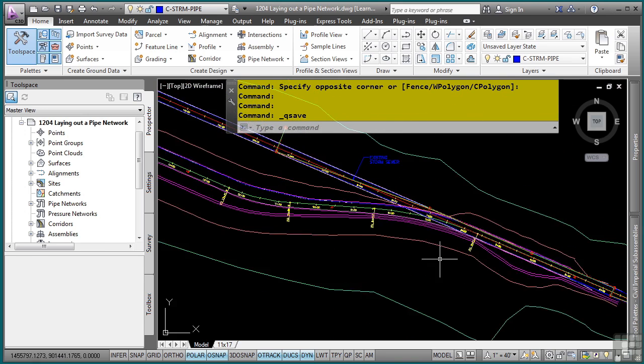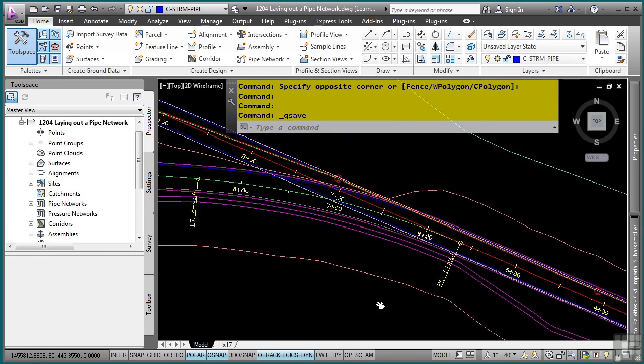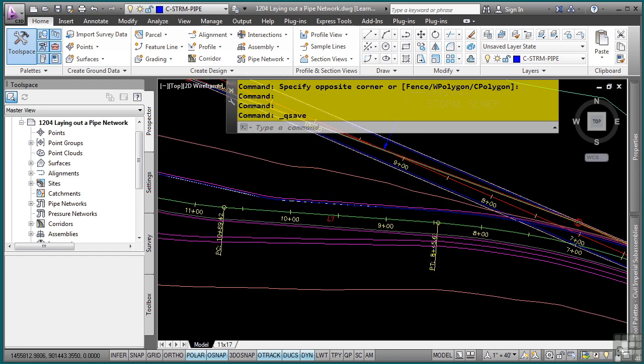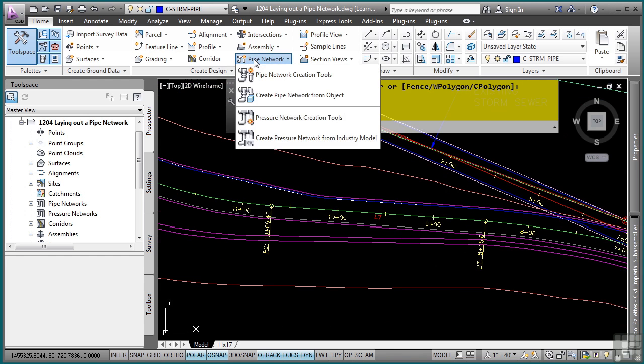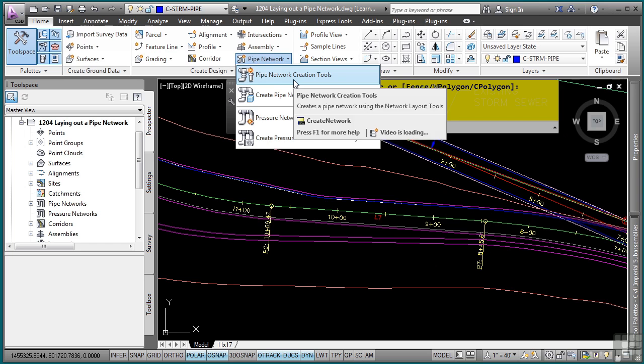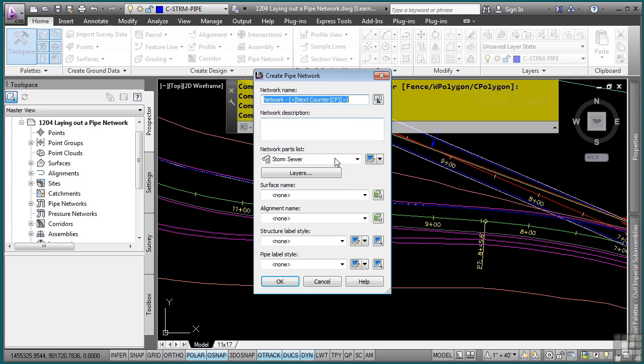We'll zoom into our project. And then from the create design panel, in the pipe network dropdown, we have the pipe network creation tools. First, we'll give this a name, so we'll call this one storm-1.